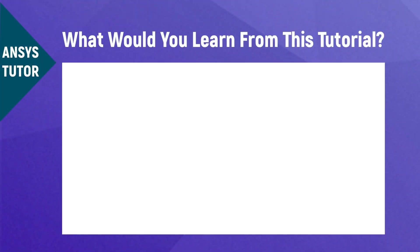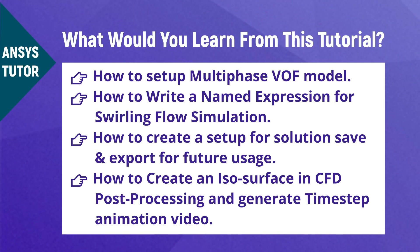Let's know what would you learn from this tutorial. At first, you would learn about how to set up a multi-phase VOF model in ANSYS Fluent. Then you would learn how to write the named expression for the swirl flow problem.